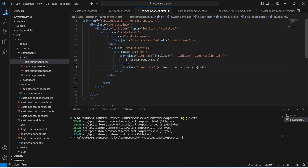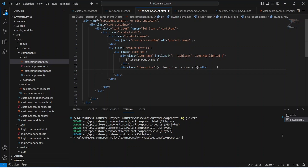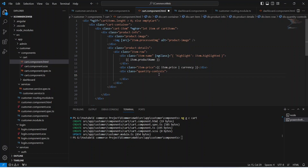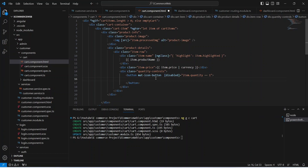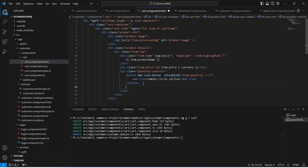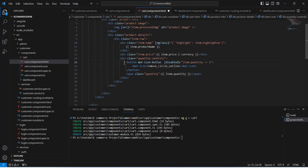After the product name we need to show the price, so we create another div and write item.price with a currency pipe to format the field. After the price we need to show buttons to increase and decrease the quantity, so we create another div with a class of quantity-controls. Inside we add a button with a disable property that checks if the item quantity is 1, then disable this button. In the button we show a remove_circle_outline icon.